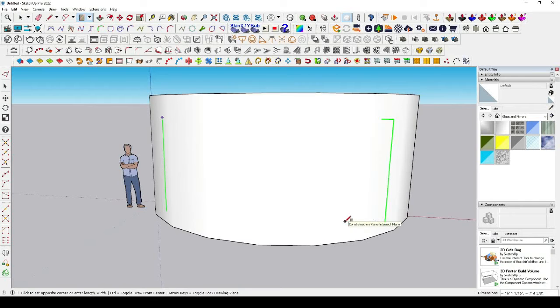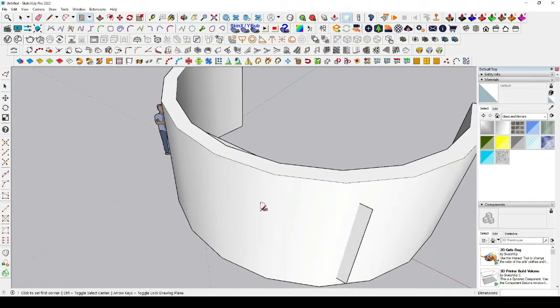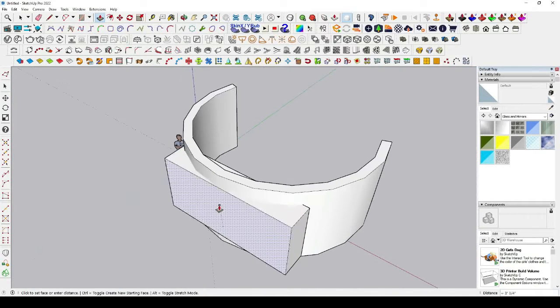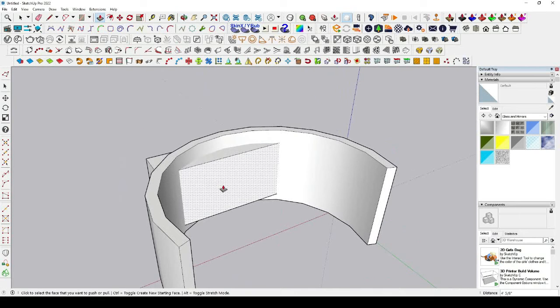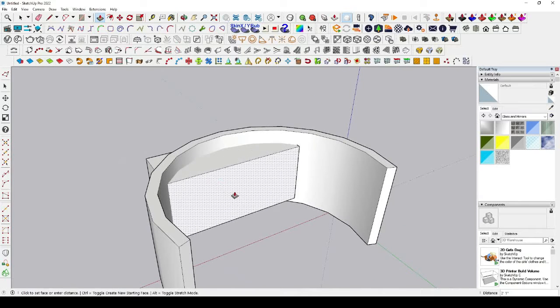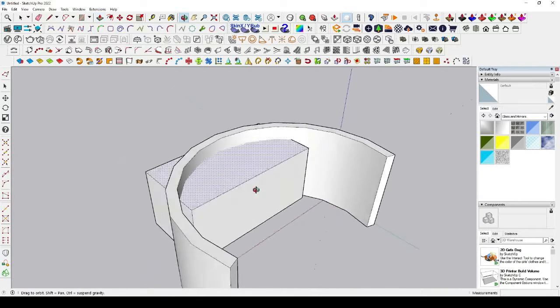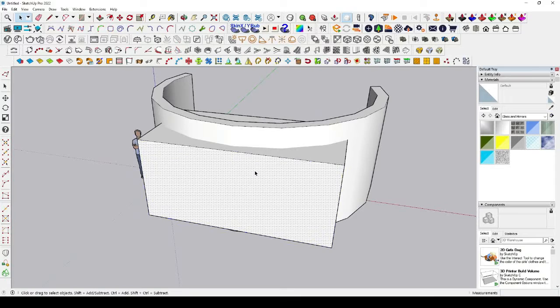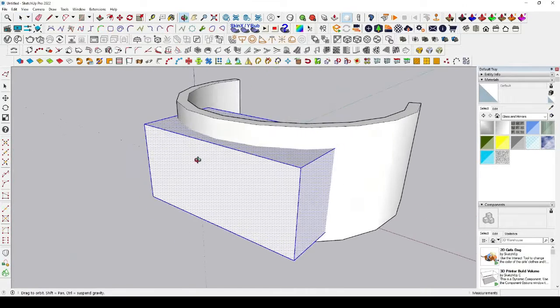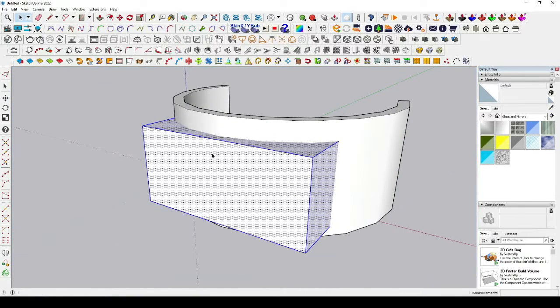I'm going to click here and push it a little bit inward. Now double-click here and triple-click to select the entire model.